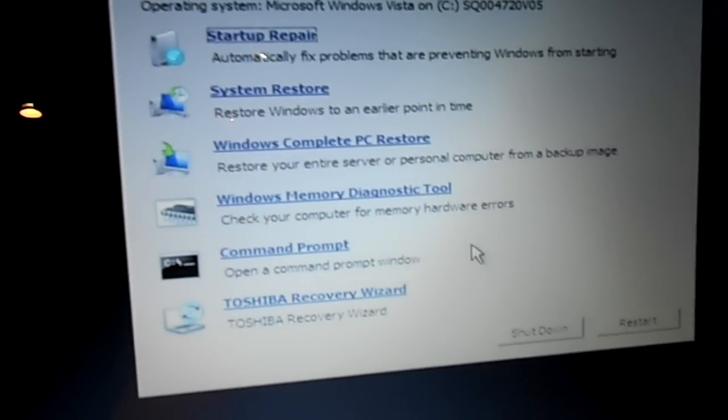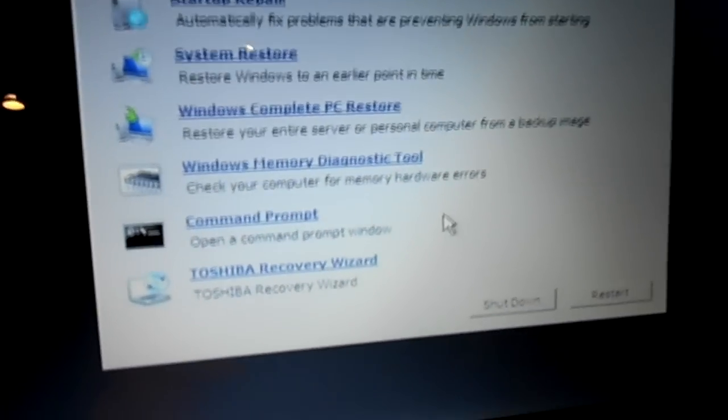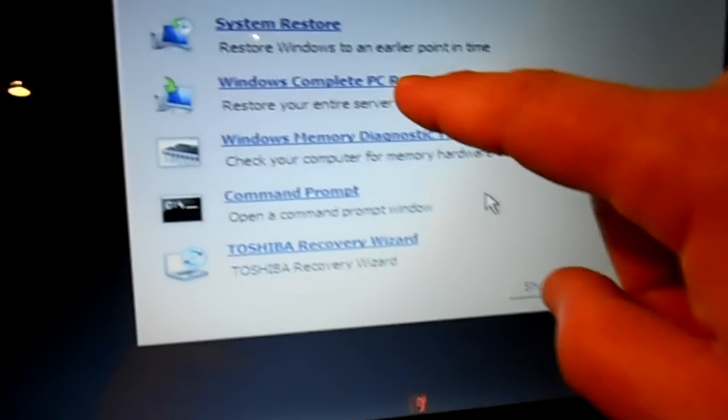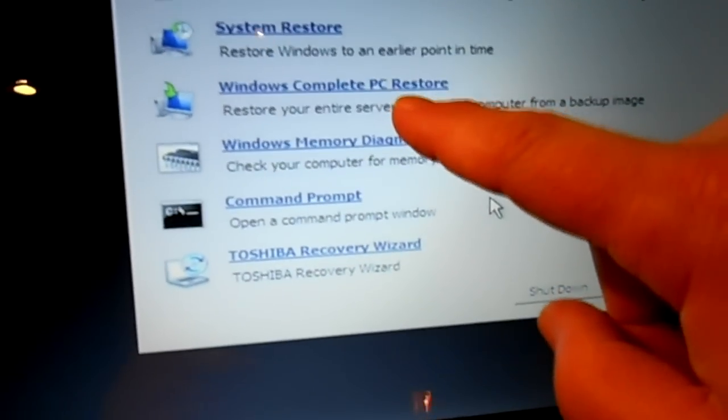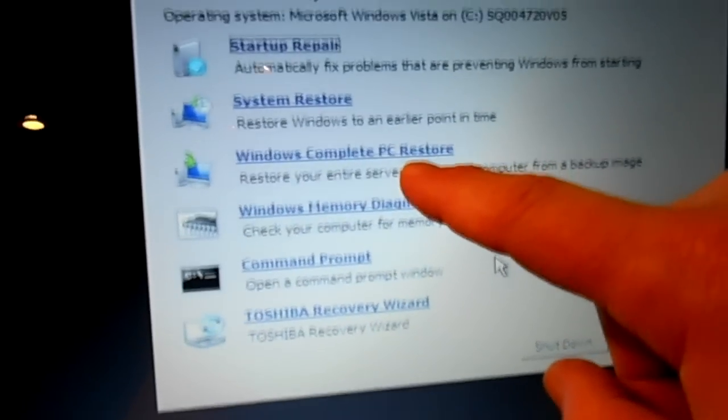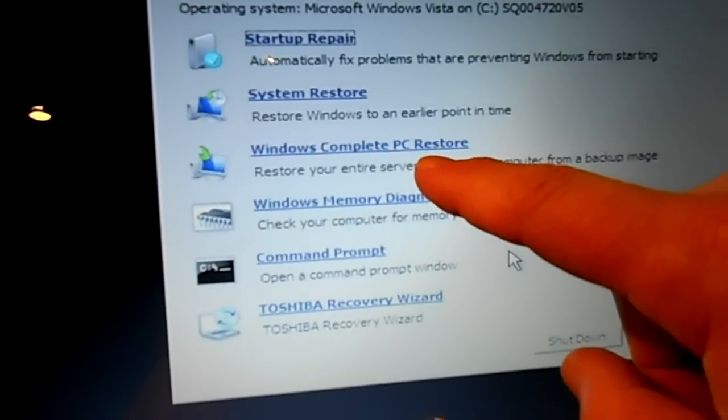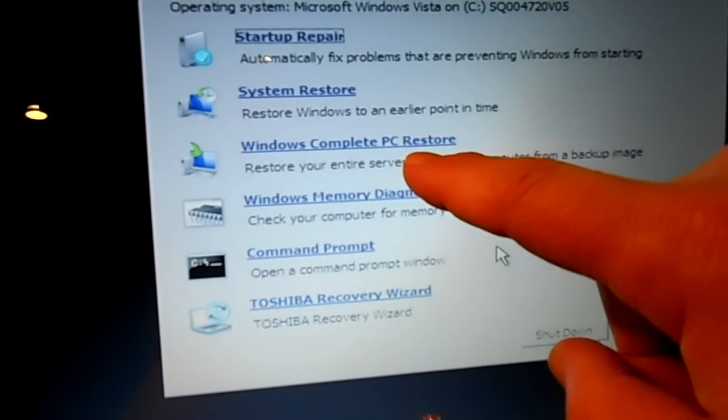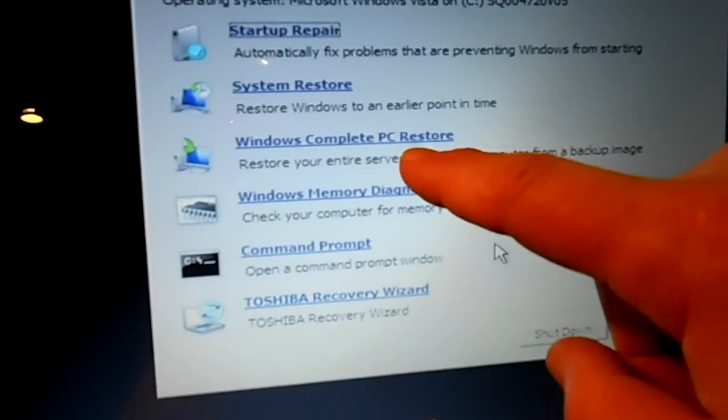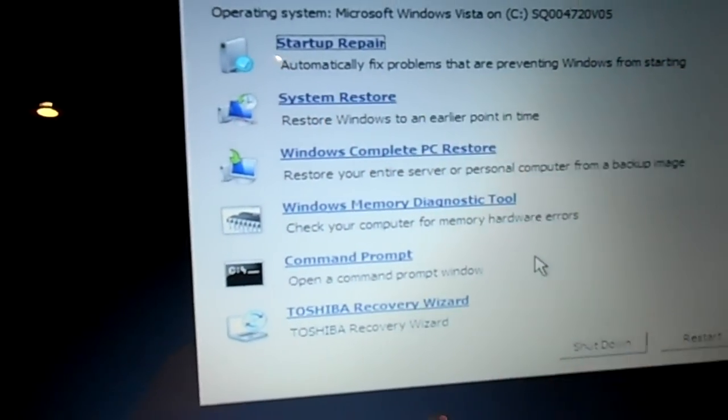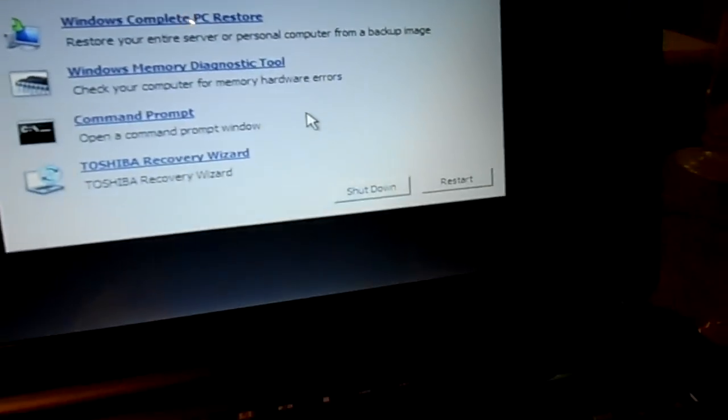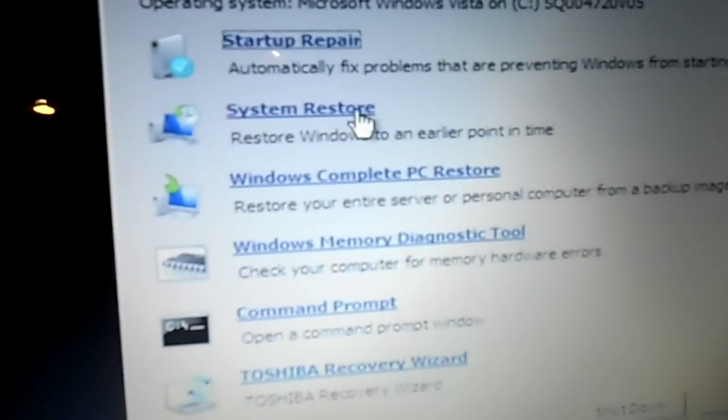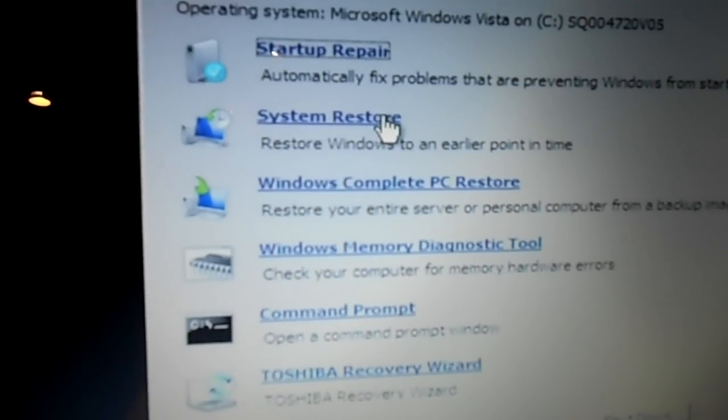Now if you want to do a complete restore, you could always use this one here which is Windows complete restore. But for this exercise, I'm just going to show you how to remove the virus to before it happened, and we can do this second one which is the system restore. So you can just use your arrow and pick the system restore here. Click.